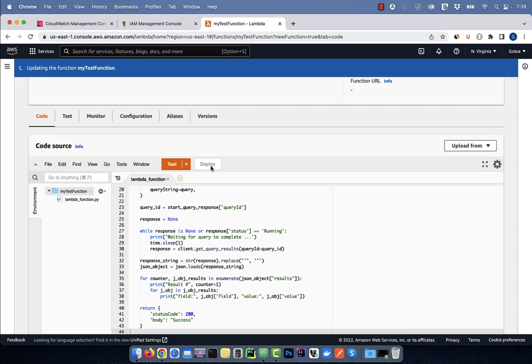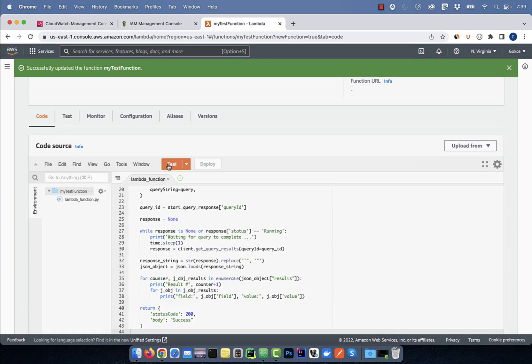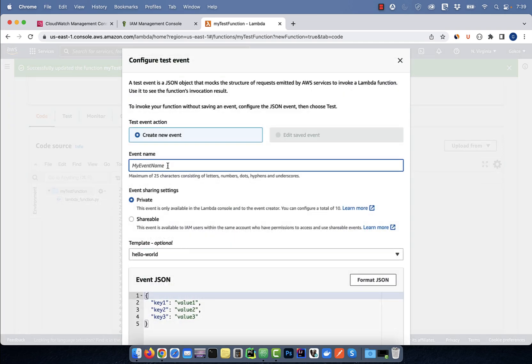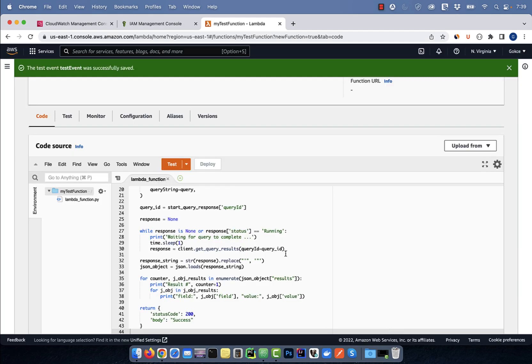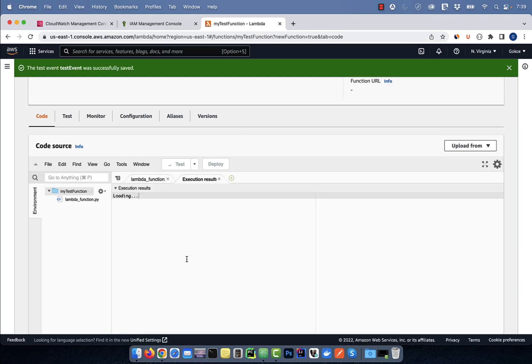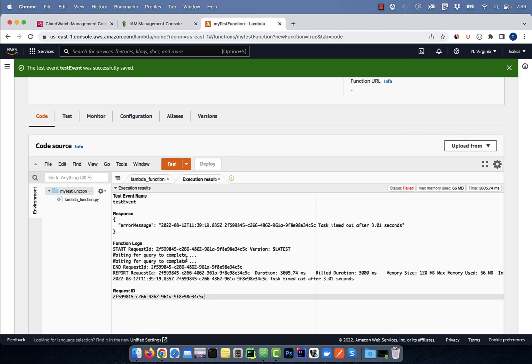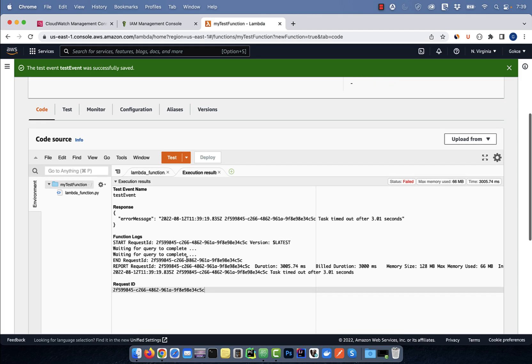Hit the deploy button, then click on test. Give your test event a name, then hit save. Click on test again to test your Lambda function. Looks like our Lambda function timed out because the query took more than 3 seconds to return.